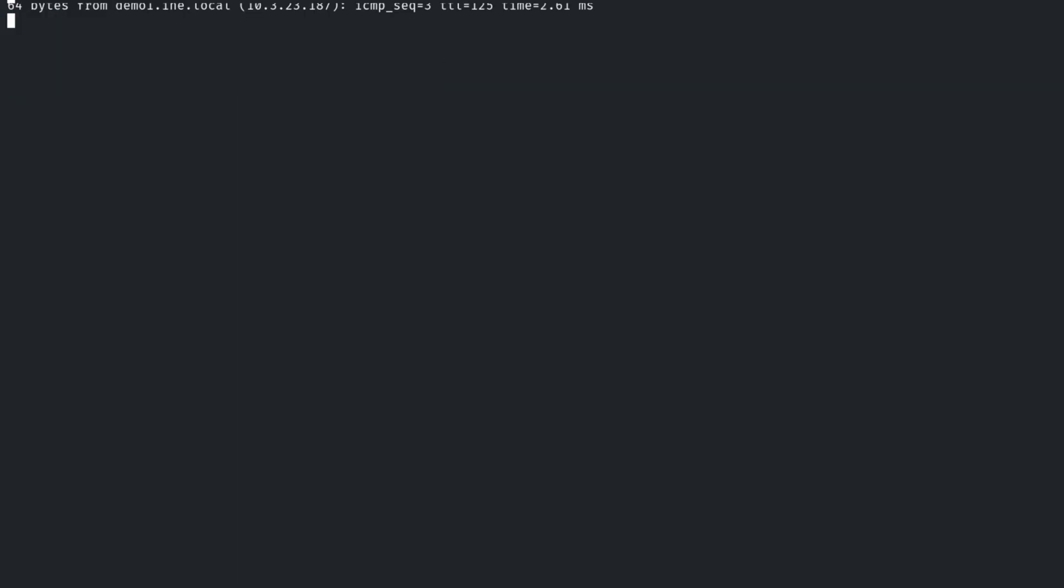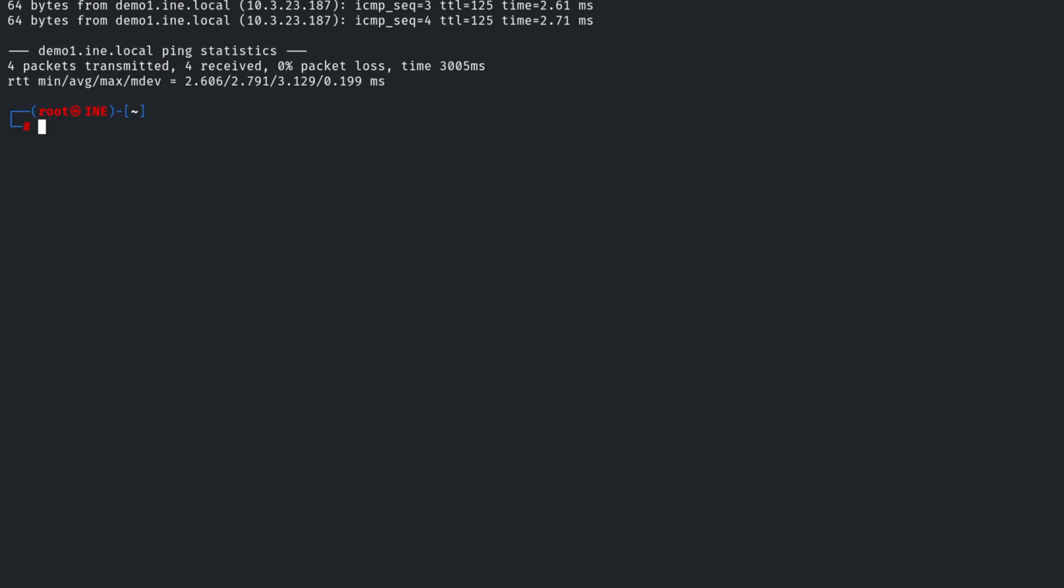Now what we're going to do is we're going to just run an Nmap and we're going to check out some of the services that are running on it. So let's Nmap SC, that's going to test some default scripts, and then we'll do SV for the service detection. And we're going to, again, plug in that target. Let's have a look and see if there are any services running. And if so, what are they?